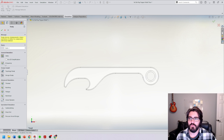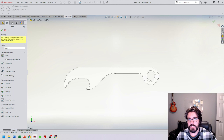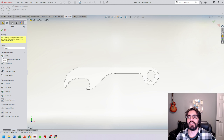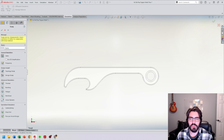The available study types include static, frequency, topology design, thermal, buckling, fatigue, nonlinear, linear dynamic, drop test, and pressure vessel design. We're just going to do a basic study — this is our first introduction into FEA, so we'll stick with static, which is a singular load applied once. We're going to change the name from "static 1" to "plastic," then hit the green check mark.